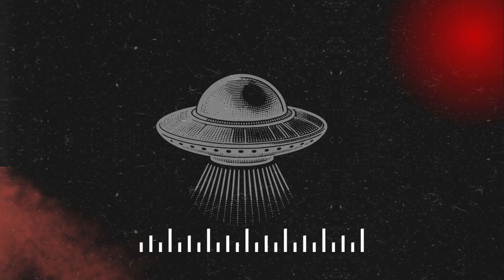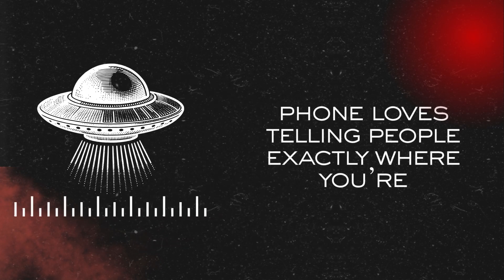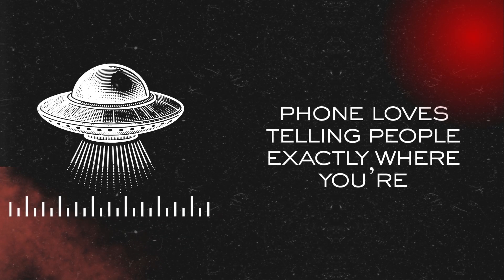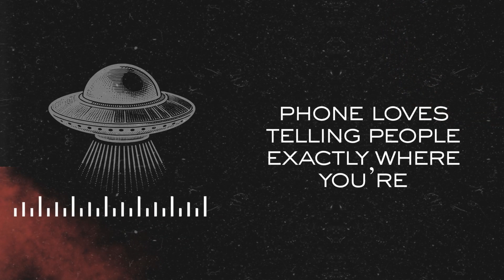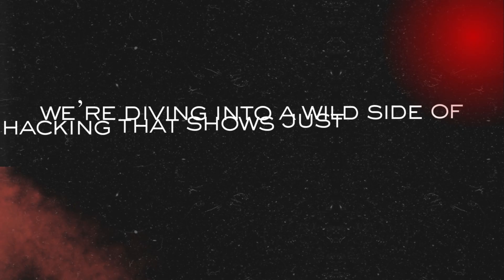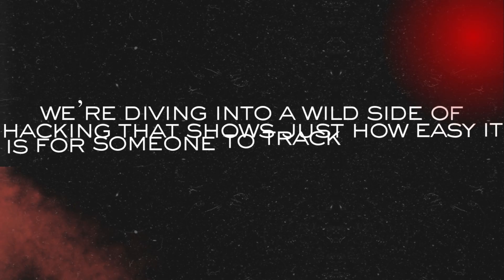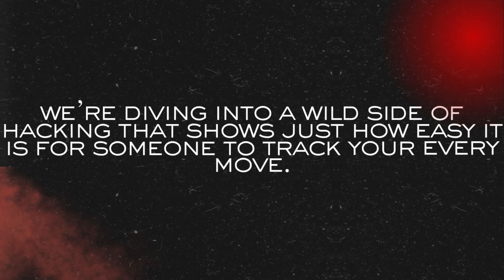I know it sounds sci-fi, but your phone loves telling people exactly where you are. So today we are diving into a wild side of hacking that shows just how easy it is for someone to track your every move.